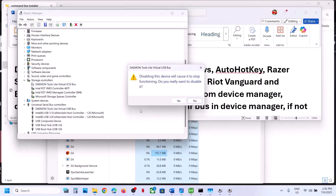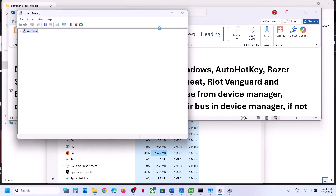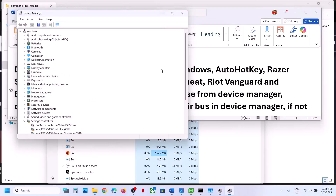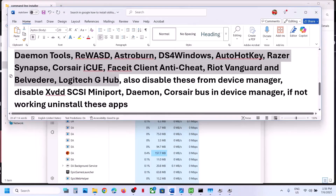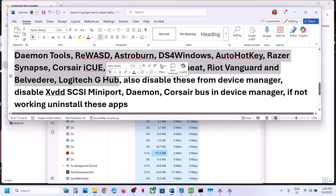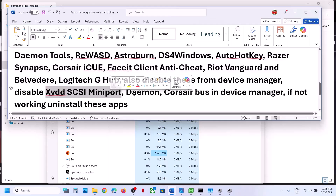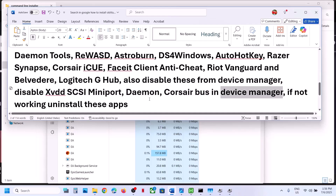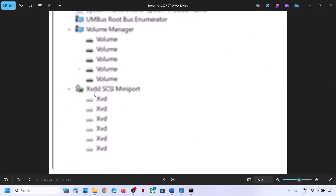Also expand Universal Serial Bus Controller, right-click on the relevant entry and click Disable Device. Later on when you need it you can enable it. Also if you have XVDD SCSI Miniport, Daemon, or Corsair entries running in Device Manager, right-click and disable them. Then relaunch the game and check. You can always enable these afterwards.